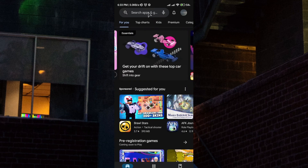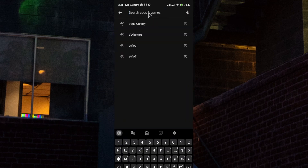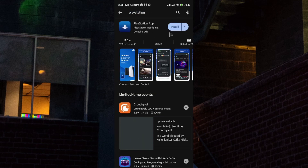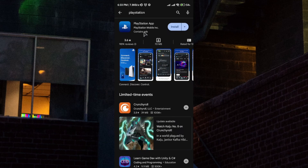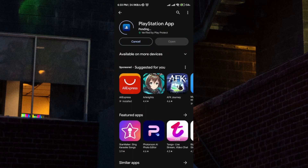Let's go to our Play Store first, and in the search bar let's type in PlayStation. From here you want to click on PlayStation app and click install. Wait for the download process to finish and your app will be installed to your phone.